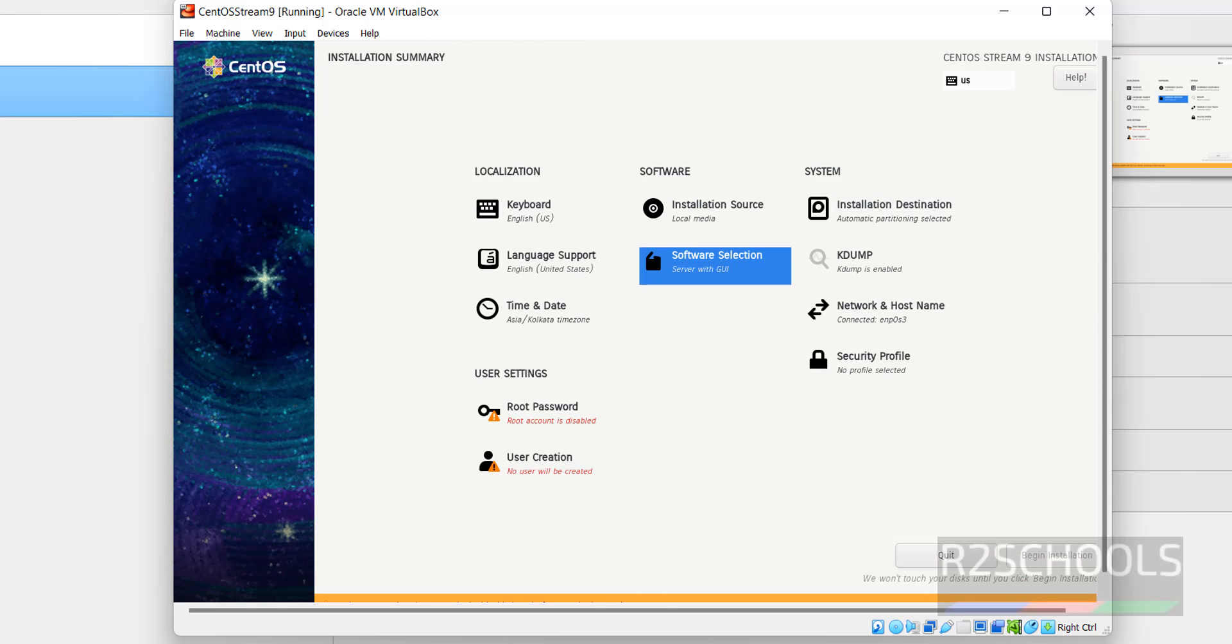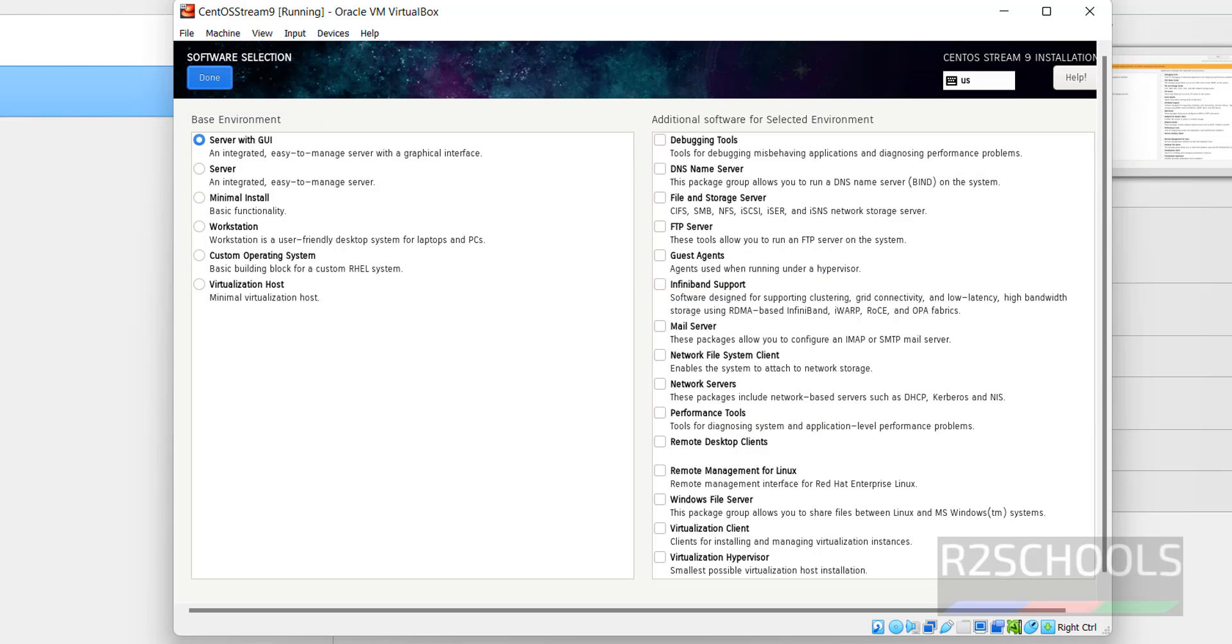Then Software Selection. I am OK with Server with GUI. Then click on Done.